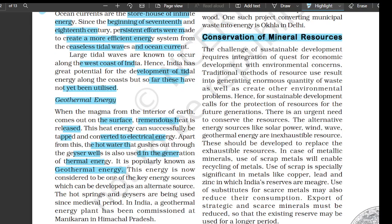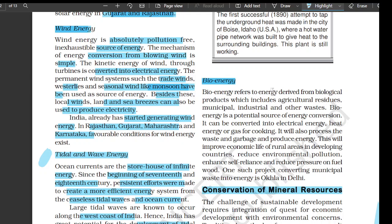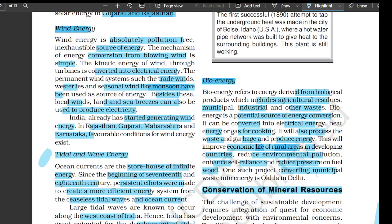Geothermal energy is now considered one of the key alternative energy sources. Hot springs and geysers have been used since the medieval period in India. A geothermal energy plant has been commissioned at Manikaran in Himachal Pradesh. Bioenergy refers to energy derived from biological products including agricultural residues, municipal, industrial, and other waste. Bioenergy can be converted into electrical energy, heat energy, or cooking gas. It will also process waste and garbage to produce energy, improving economic life in rural areas of developing countries, reducing environmental pollution, enhancing self-reliance, and reducing pressure on fuel and food. One such project converting municipal waste into energy is located at Okhla in Delhi.